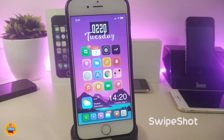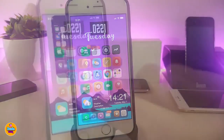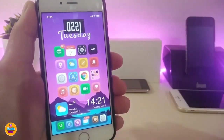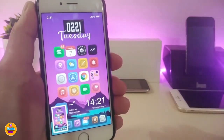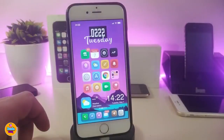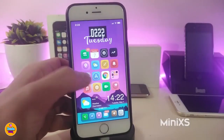Swipe Shot will let you swipe on your springboard and take a screenshot. Use three fingers on your springboard and it will take a screenshot for you. This one is called Swipe Shot.